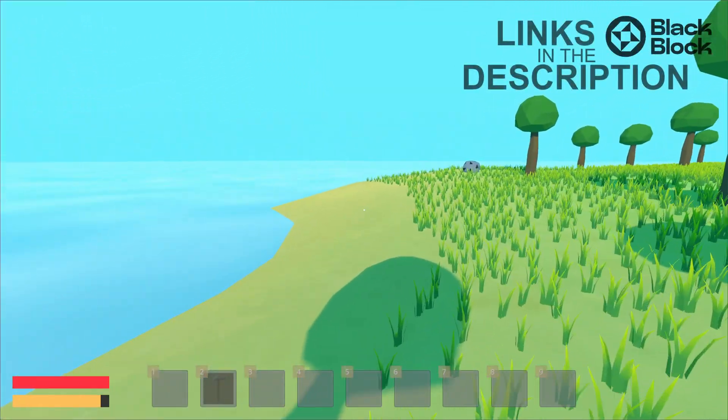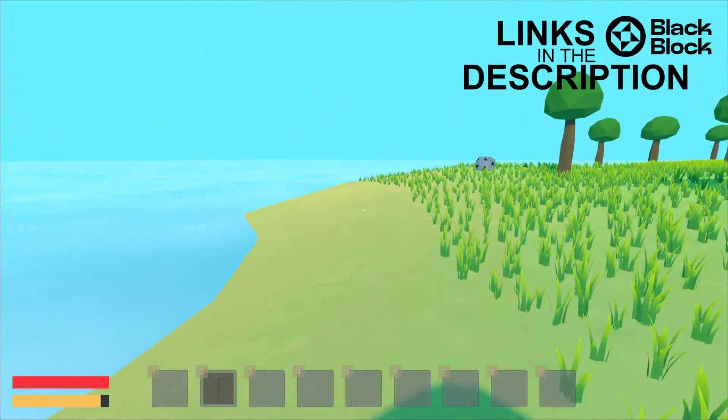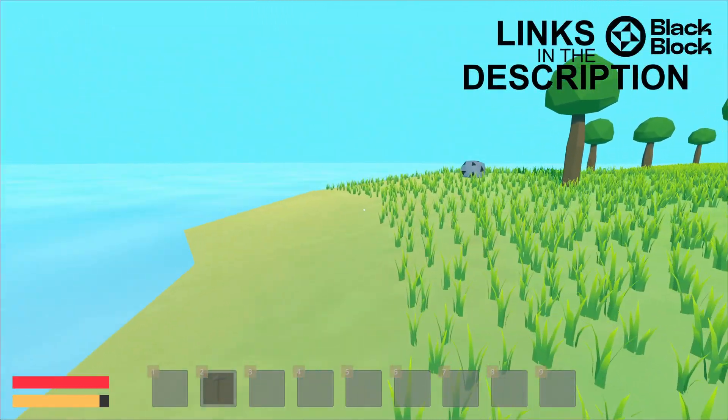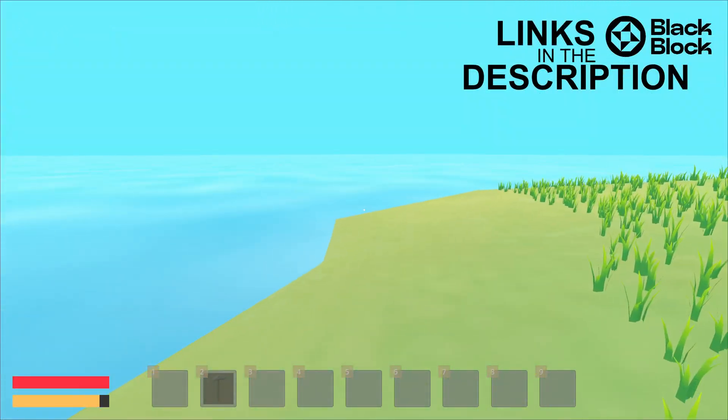Hi there! I'm Eki and I work in a game company and have done games in Godot for a few years now.